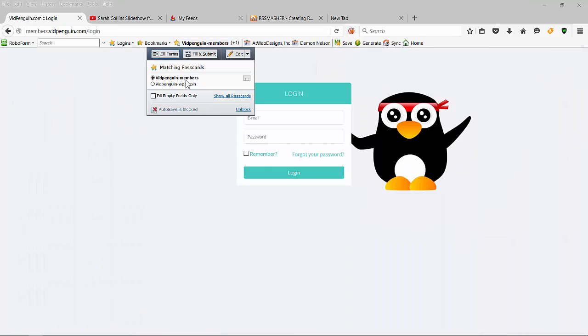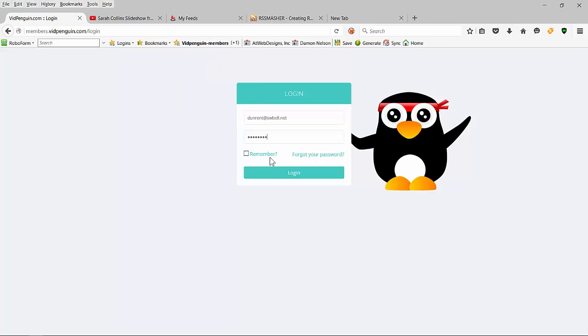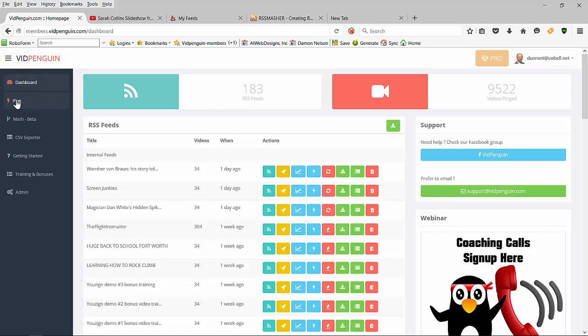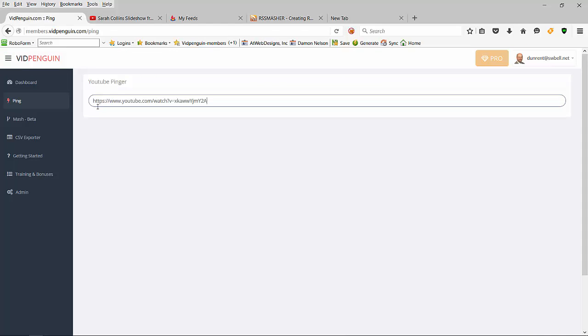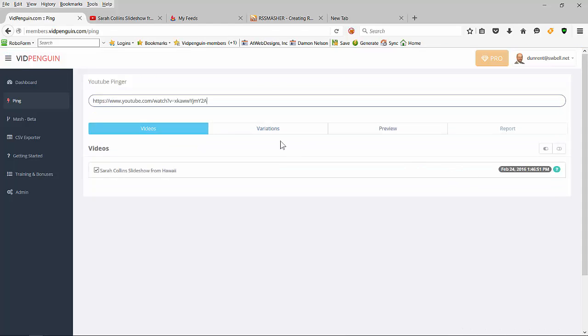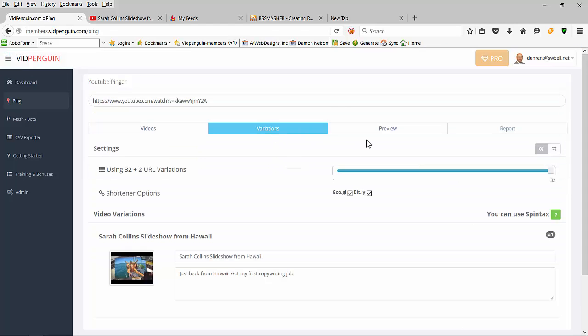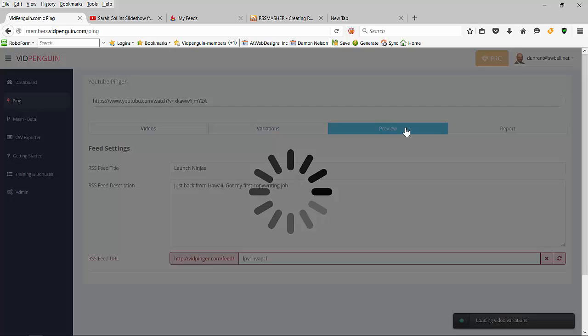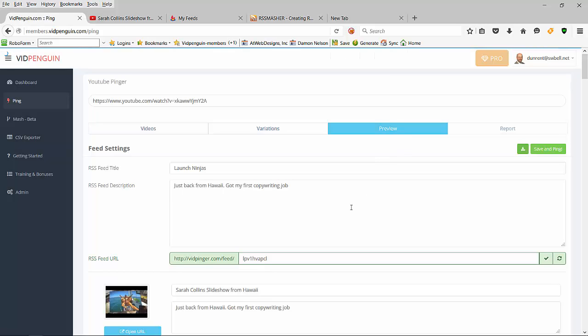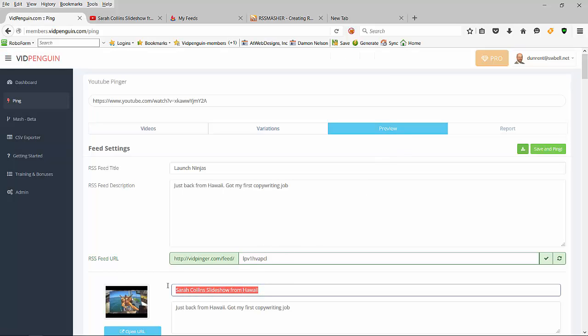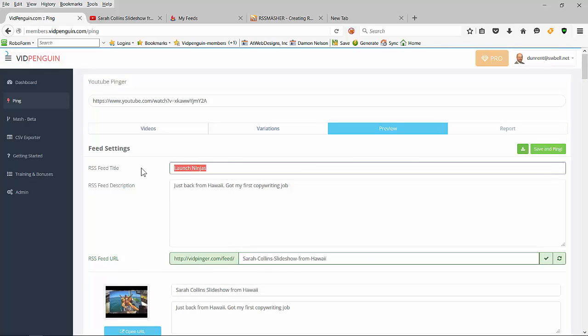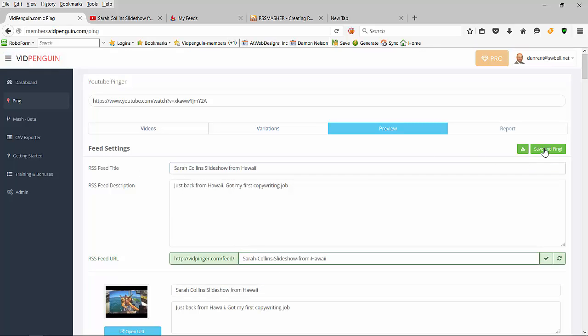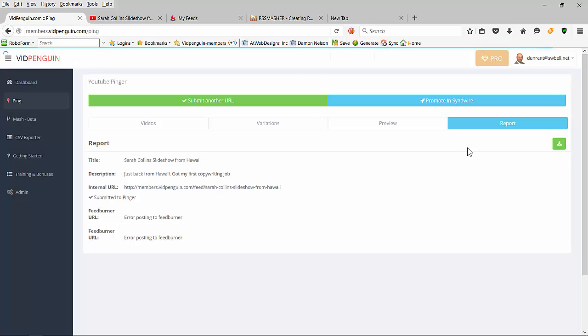I'm going to log into Vid Penguin and hit ping and go through the variations preview. Because I'm going to do this as a demo, I'm not going to spin anything right now. I'm just going to name it here and name it here and hit save and ping.